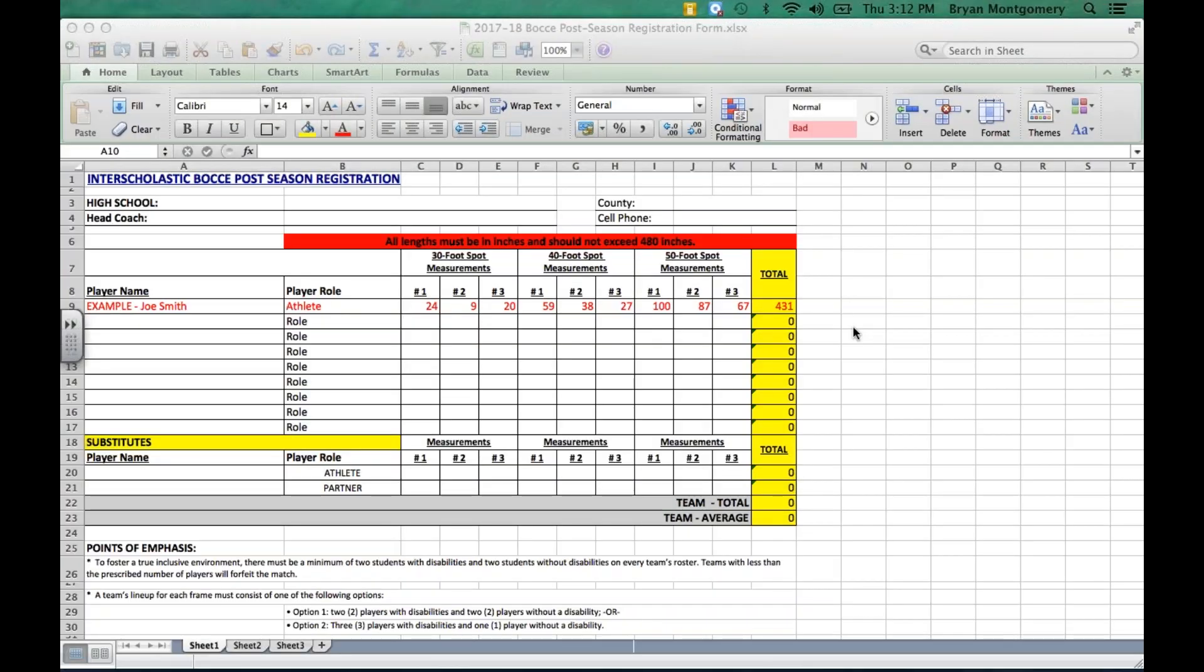Hello and welcome to the webinar, Steps for Completing the Postseason Registration Form for Outdoor Bocce. This webinar is specifically for coaches to be informed of how to accurately and completely fill out the postseason registration form.